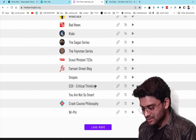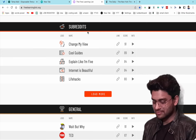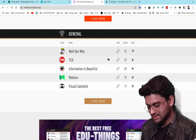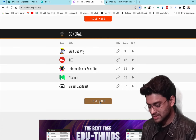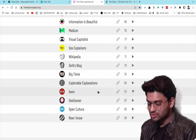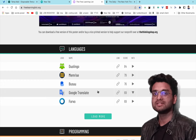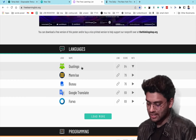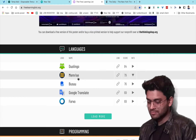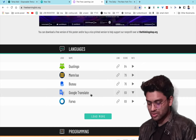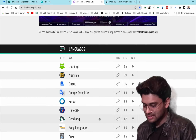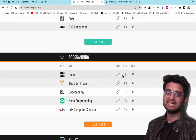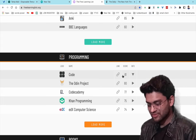The site includes subreddits for general learning and sections for language learning — linking to Duolingo, Memrise, Busuu, Google Translate, and Forvo. There's also a programming section for developers.